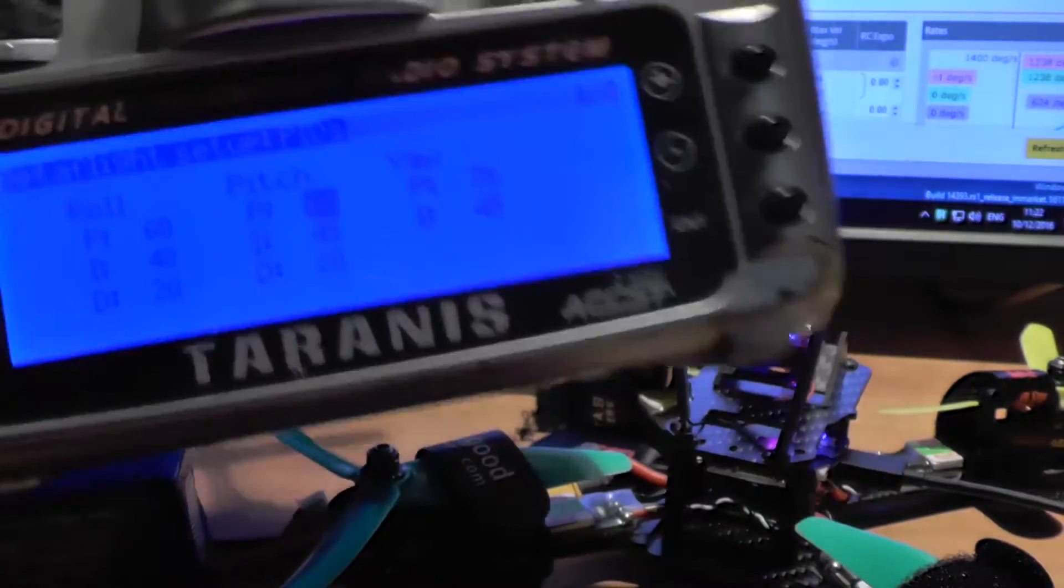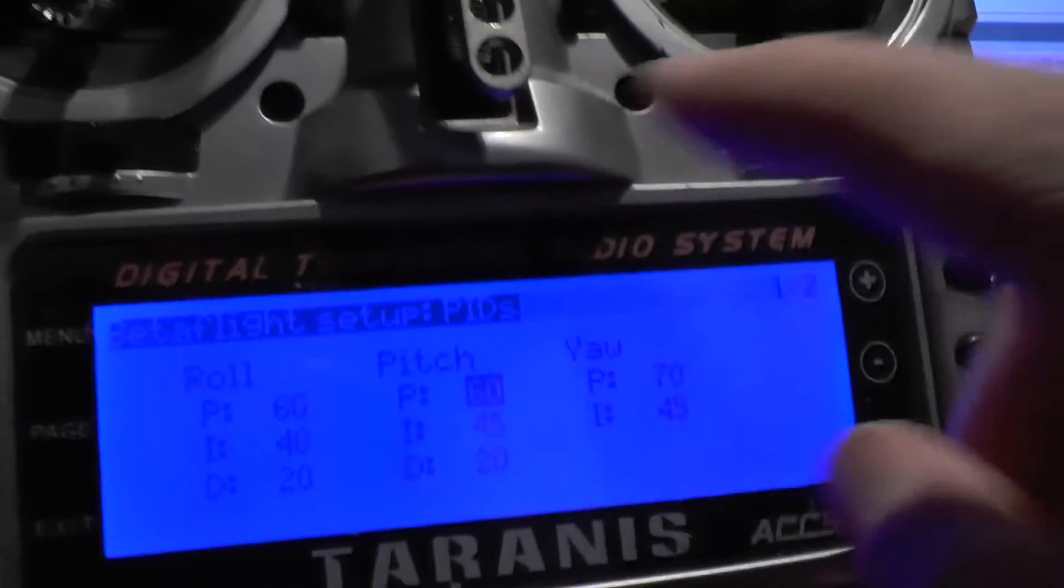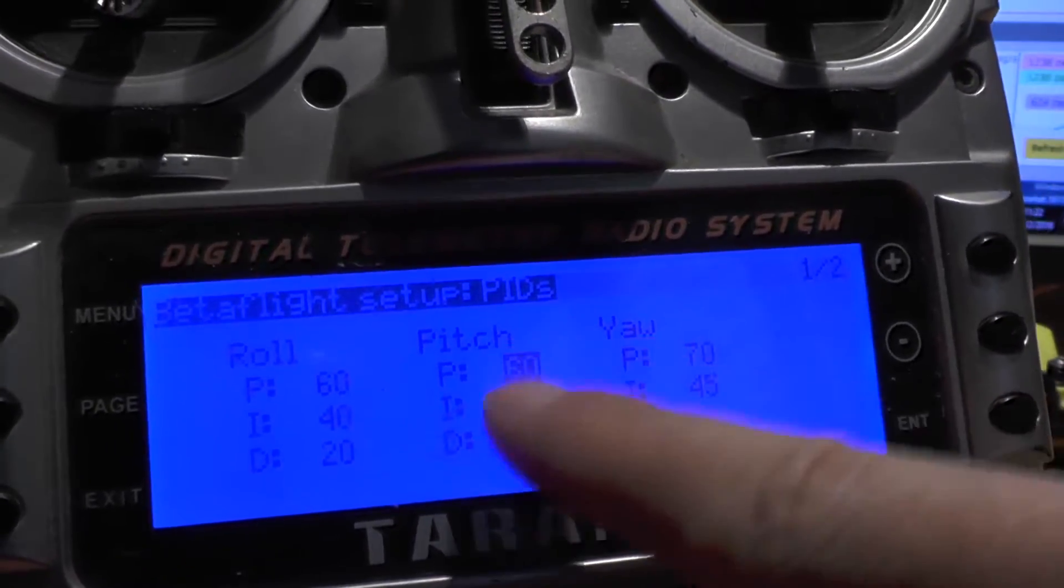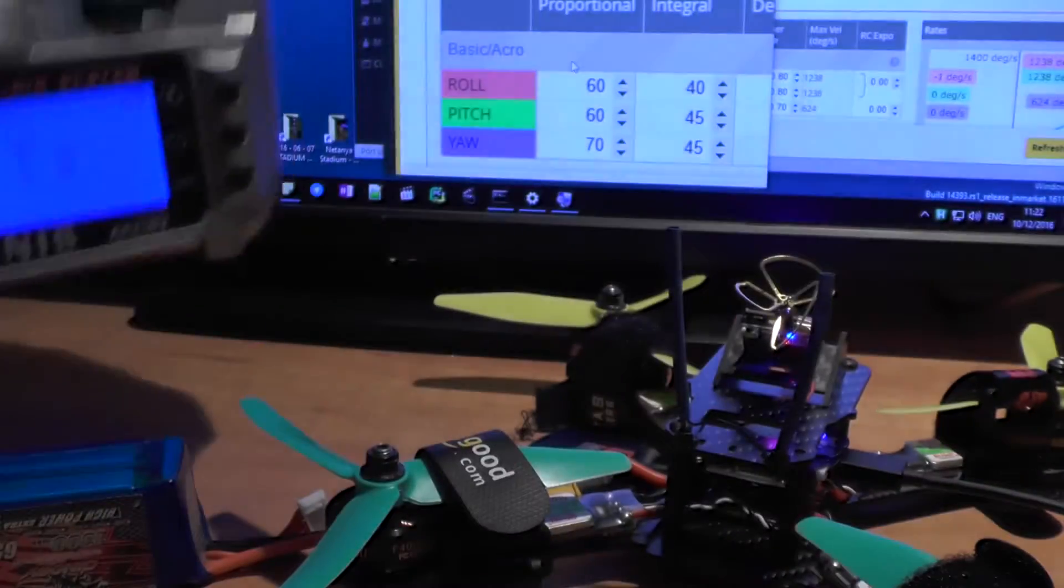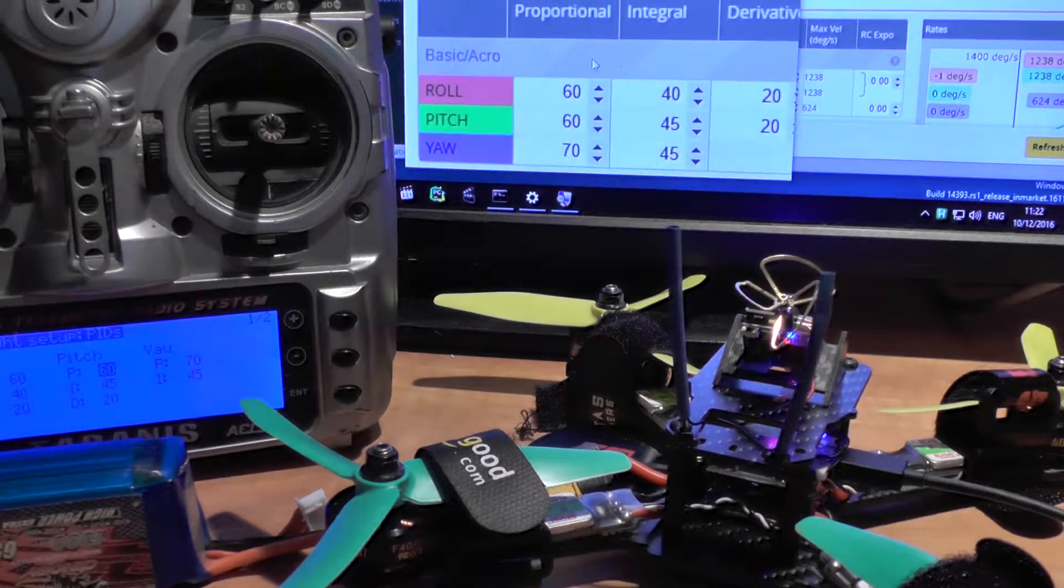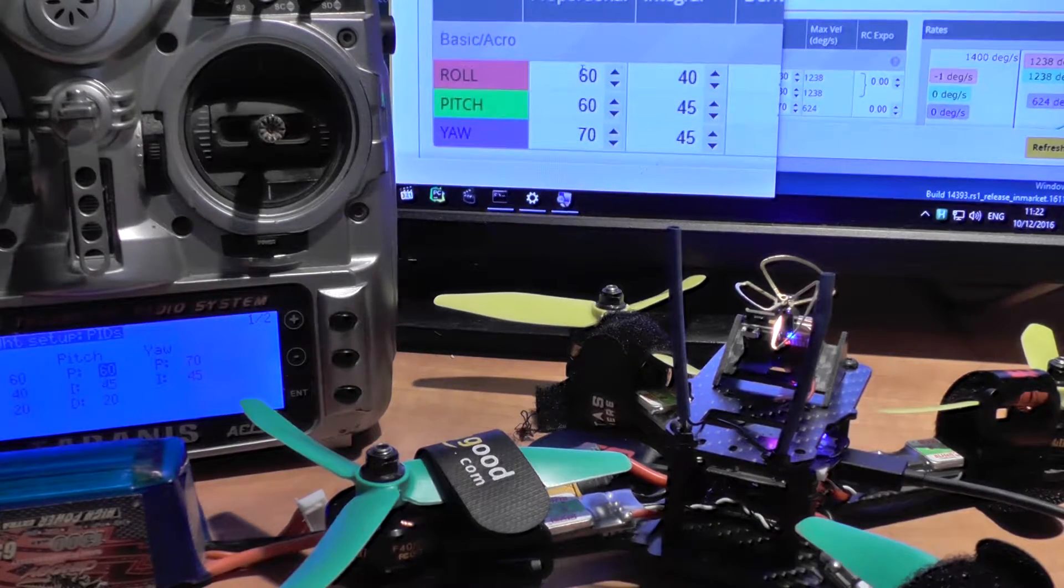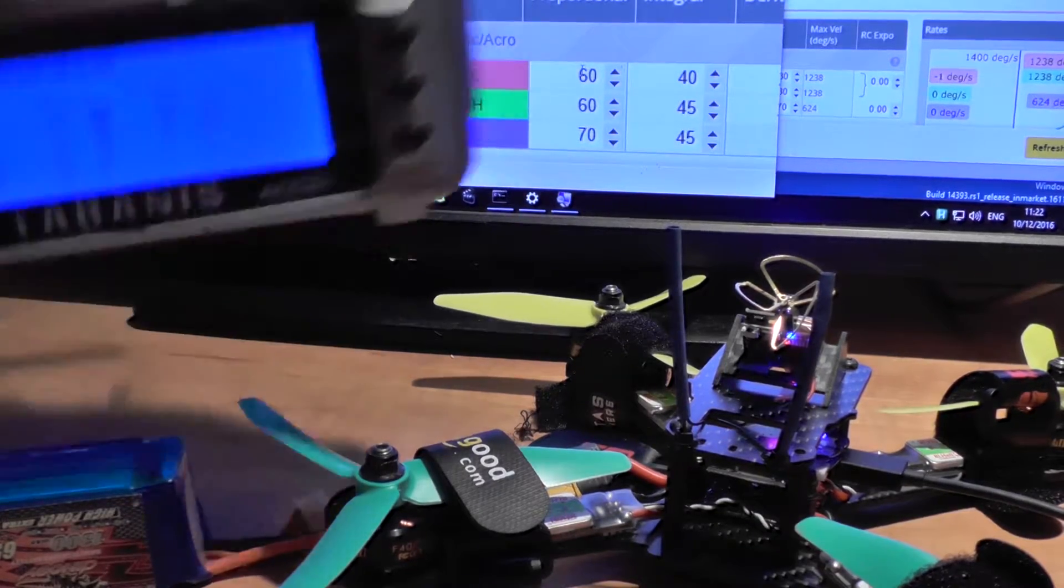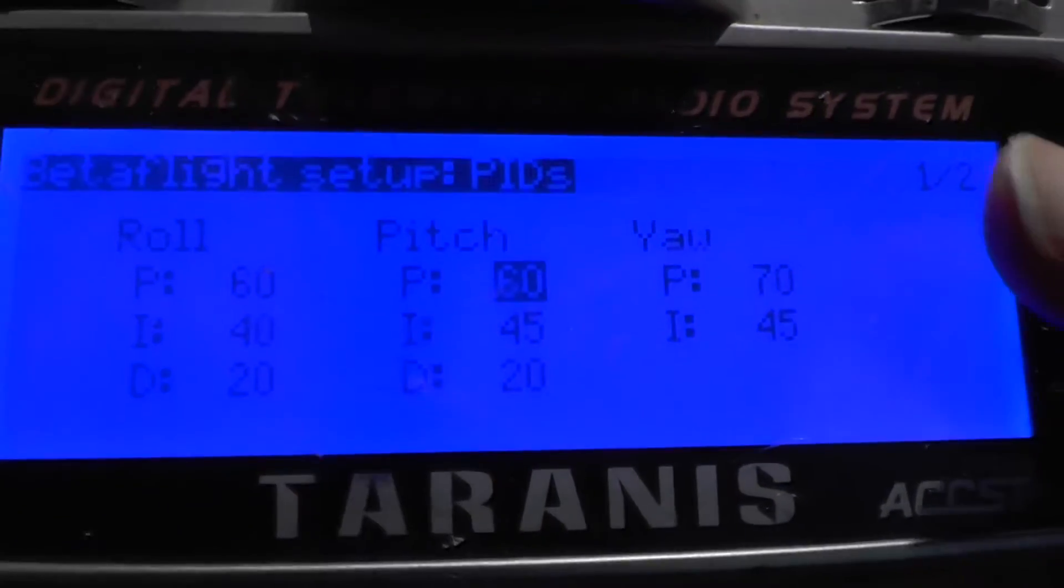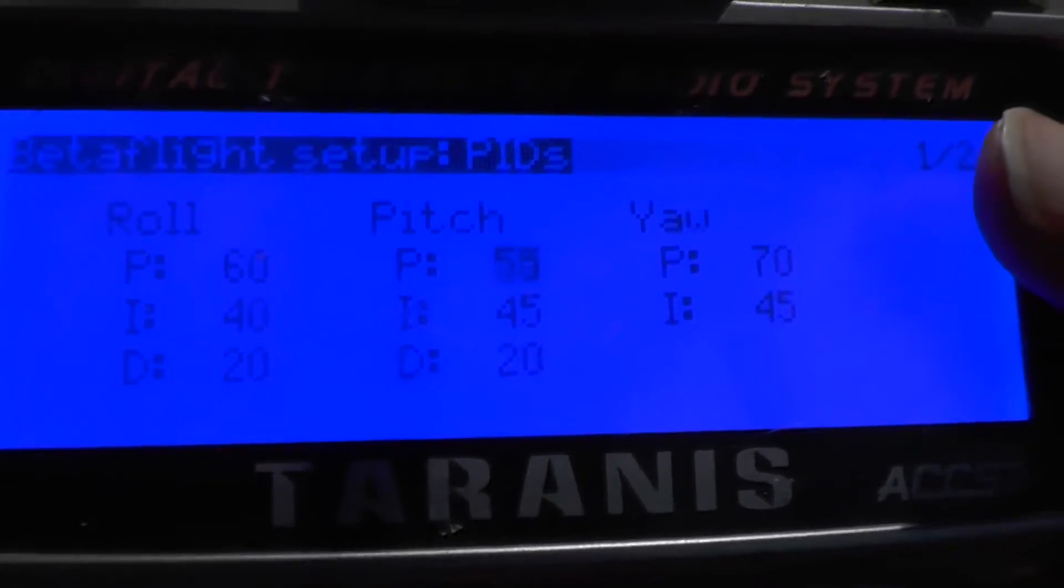So now you see the values for RollP and PitchP as well in the Betaflight configurator. Now I'm going to change them to 40.